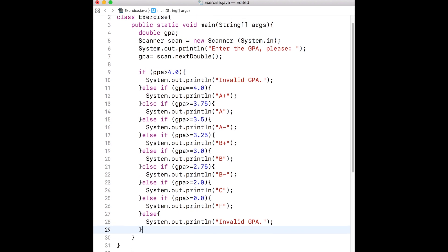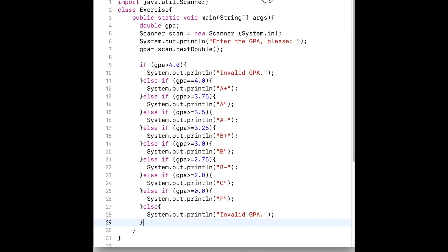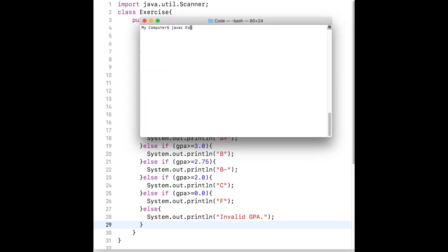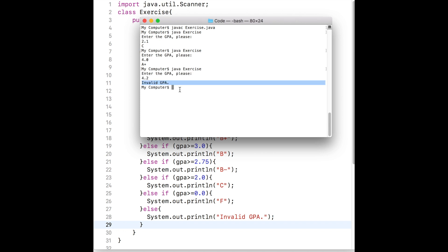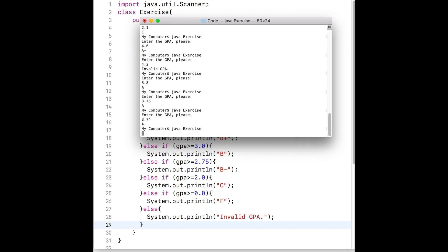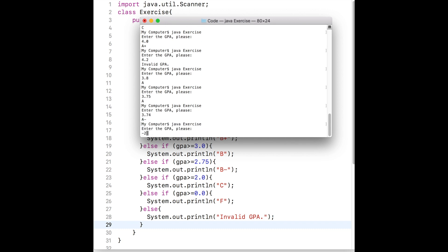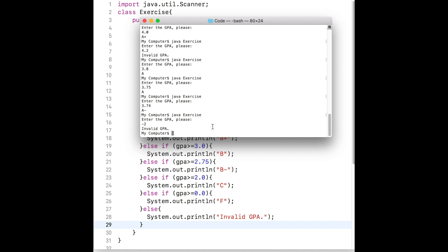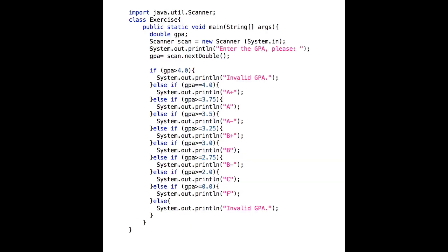Let us save the file and compile it. I will run the program several times with different GPA values. Notice that all the grade letters are correctly printed.